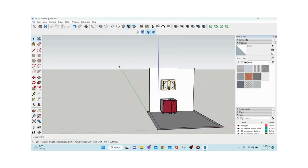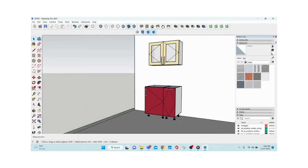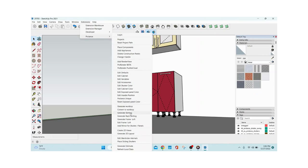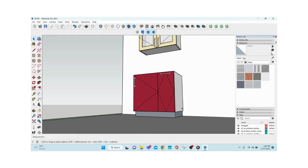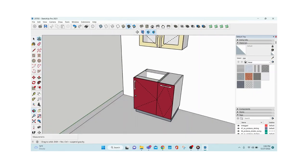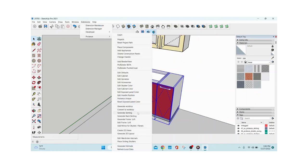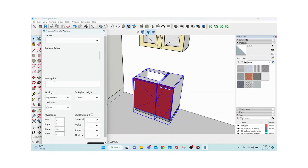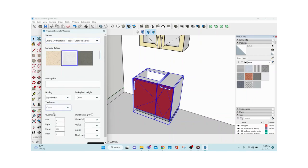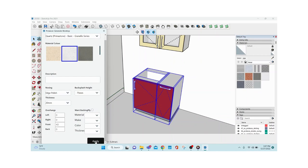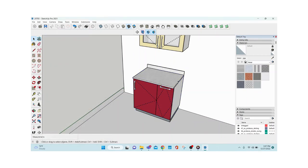To generate skirting, go to Extensions > ProLance > Generate Skirting. With a click of a button, skirting is generated and also calculated in the backend — you don't need to worry about the length. For worktop, select all the base cabinets, then go to Extensions > ProLance > Generate Worktop. A window opens where you select granite or quartz, choose the material, set the thickness, give backsplash as 75mm, and click Apply. The worktop is generated.